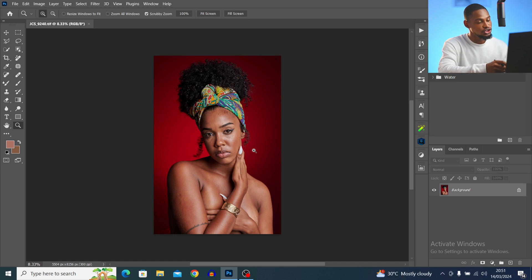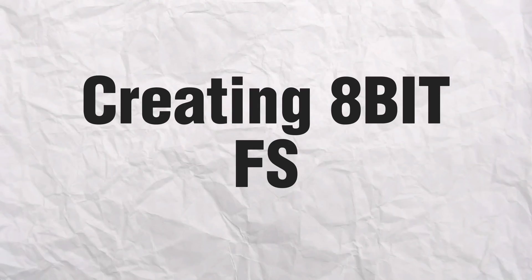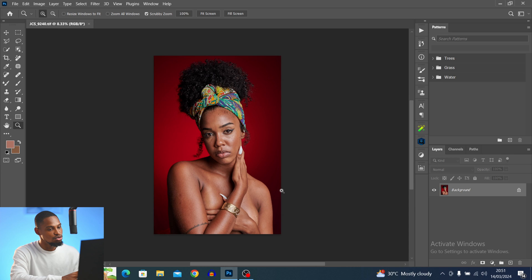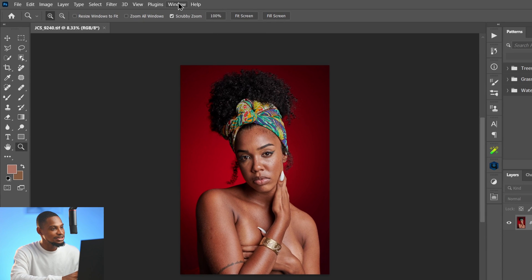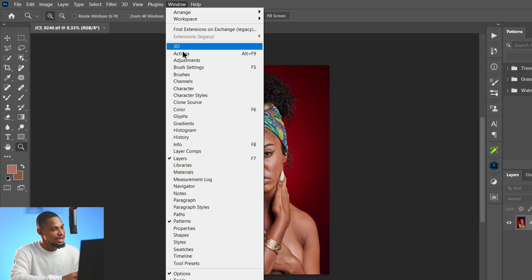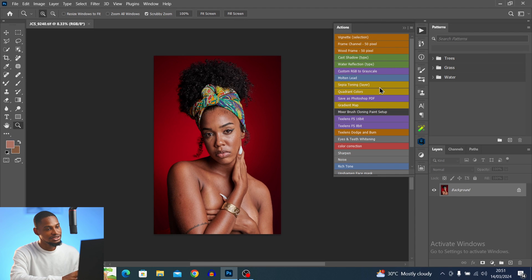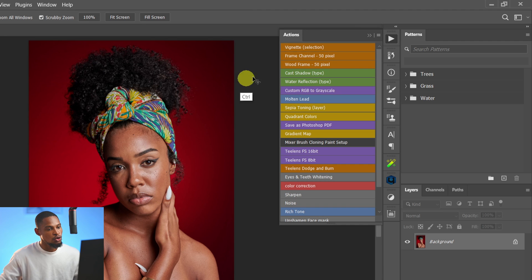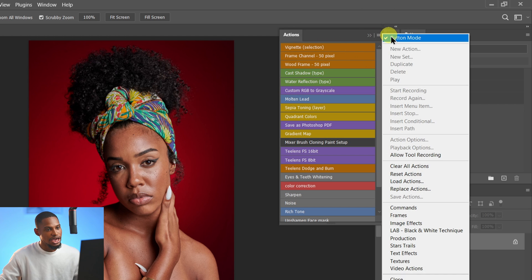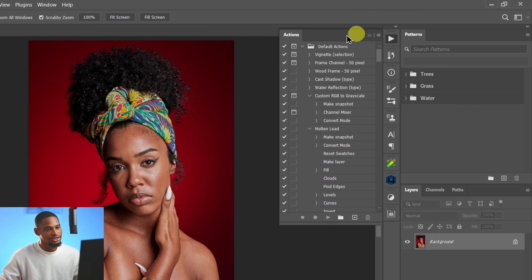The first thing you want to do once you open Photoshop — I'm going to show you how to create the 8-bit frequency separation and also the 16-bit frequency separation, so pay close attention. Come to Windows right here and click on Actions to open the Actions panel. Then click on the hamburger icon and click on Button Mode.